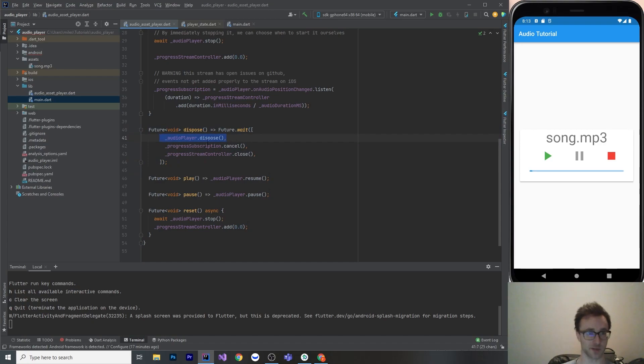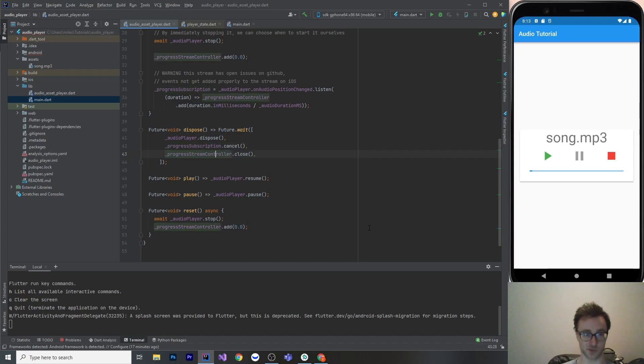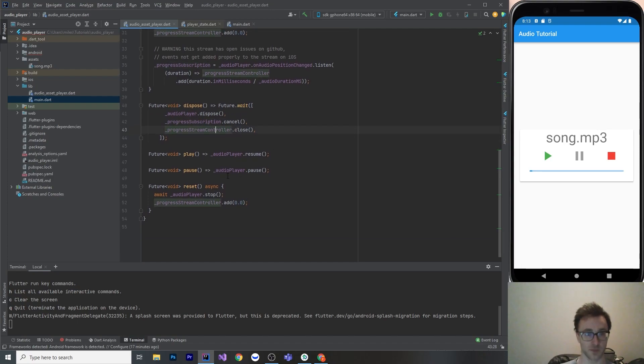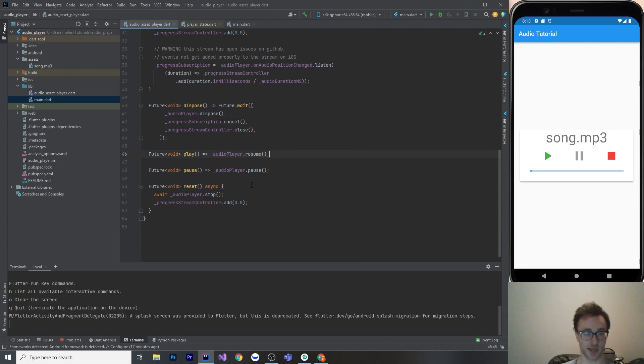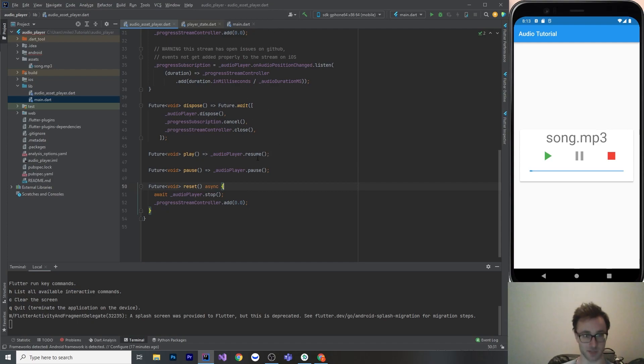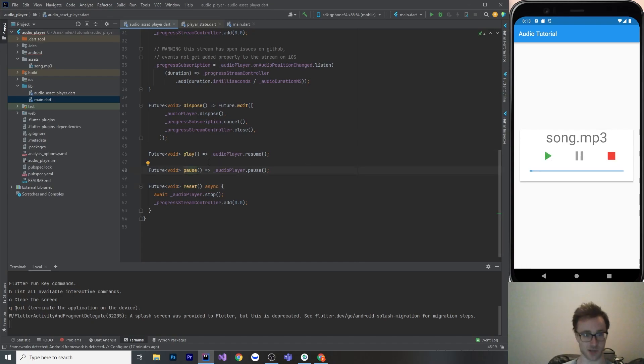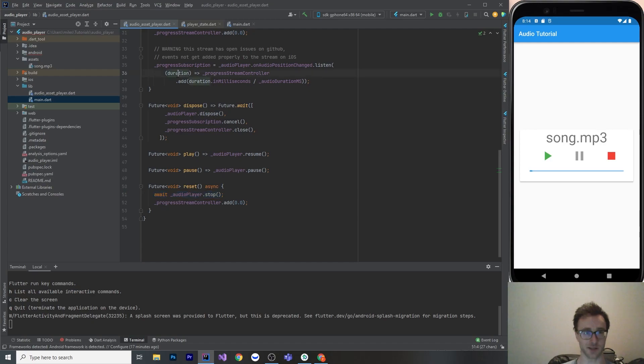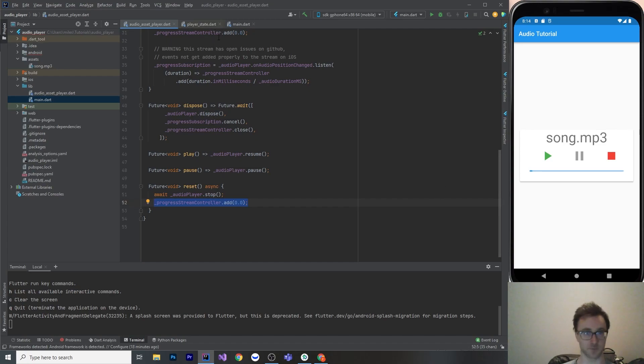And there's also this dispose method because we got streams and we got a controller. So the audio player itself, you need to dispose of it, and then I also have subscriptions and stream controllers, so I've got to close both of those as well. And then we got some just the real methods that are just forwarded basically the play, pause, and reset. So play is actually resume because we've started it by playing it and then stopping it immediately, but these are the methods that the UI actually uses here for play, pause, and stop. So when I stop it, I've found that it doesn't reliably pipe out that it's 0% done, like 0 duration, so I'm just adding that to my own stream controller here as well and resetting that to the initial state.